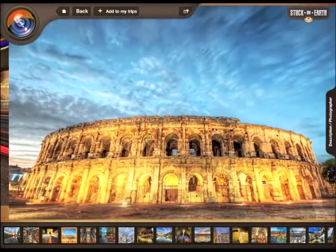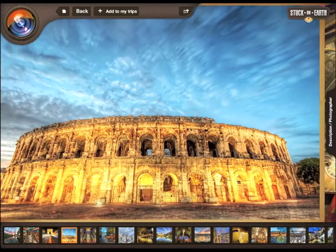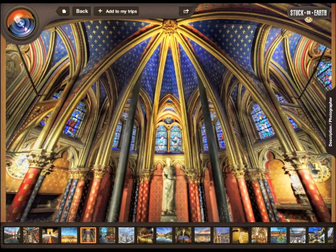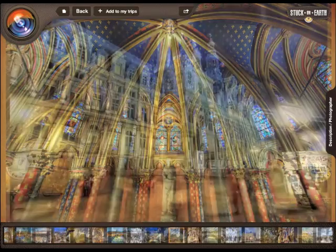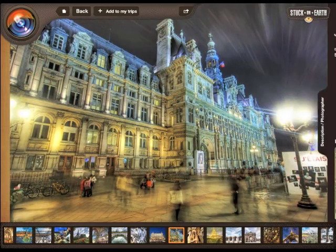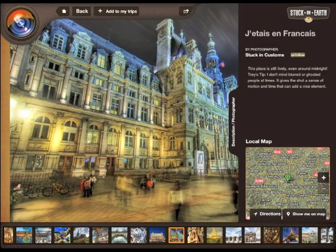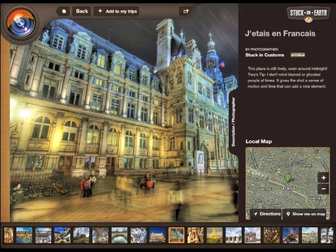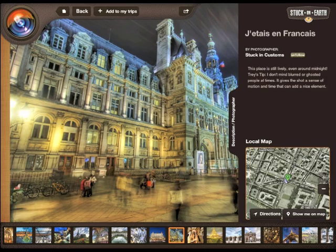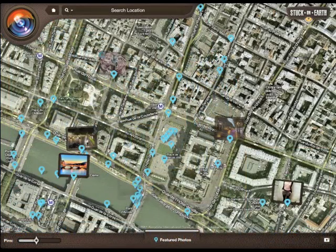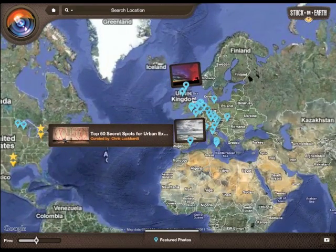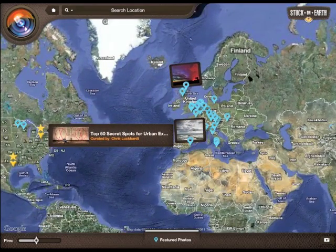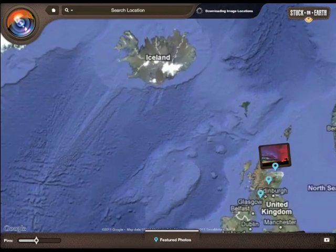The app uses a combination of algorithm plus crowdsourcing, and curation by an actual human to make sure you get to see the best of the best photos. You can see all kinds of photo details, and you can even say 'show me where this is on the map,' and it'll take you to that exact location, zoomed right down to the street level.